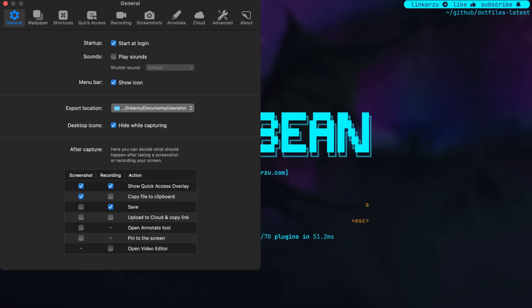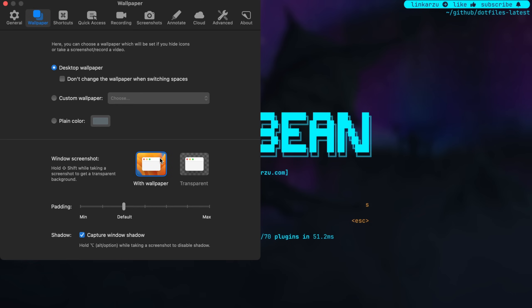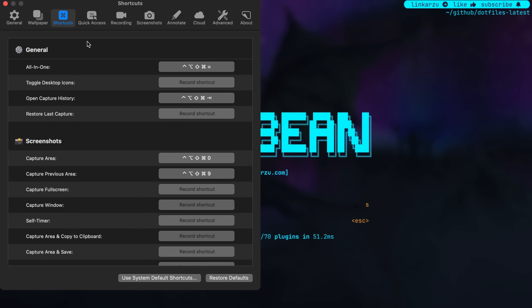Let me quickly show you my CleanShot settings. After a capture it shows the overlay — the small window on the right — and it automatically copies screenshots to the clipboard; that's where you define that. For video recordings you can set it to automatically save after you're done recording. If you hate the screenshot sound, you can disable it here. You can specify the save location, define whether window screenshots get a border, and configure the different shortcuts. Caps Lock + A is the one I mentioned that shows the all-in-one menu to execute different actions.